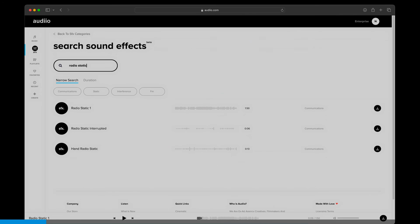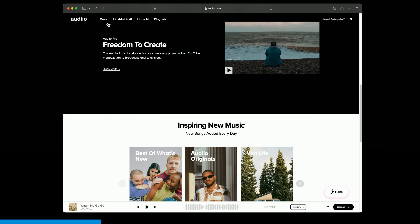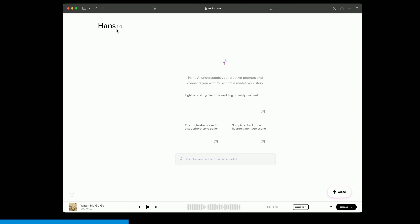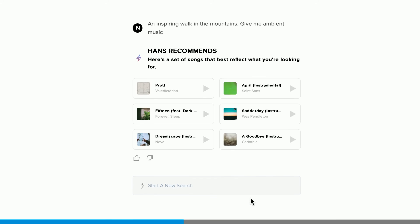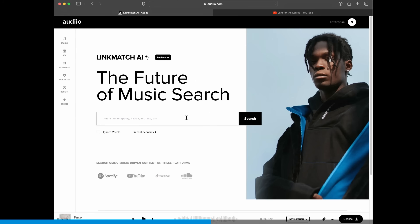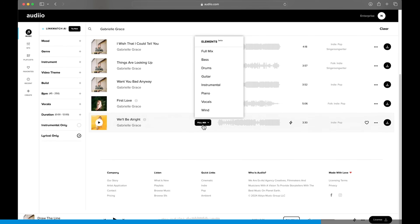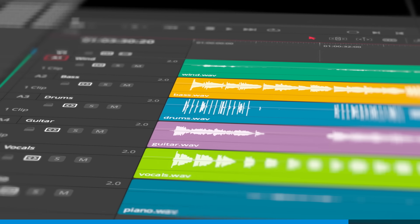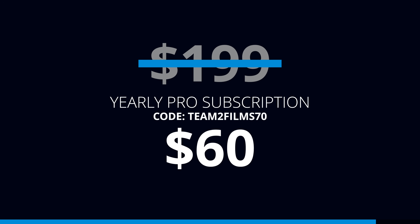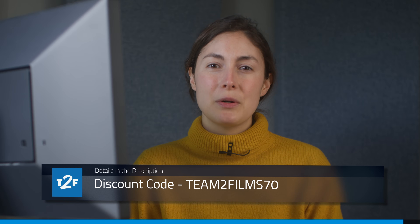Before we continue, can we show you how we find music for our videos? Most library music websites feature filters that let you search by mood, genre, and instrumentation, but it can still be hard finding the right music. Audio has just launched a brand new AI assistant called Hans AI that helps you find music for your videos. Simply describe the kind of video you need to score and Audio's AI will suggest six tracks that might fit. Alternatively, you can use Linkmatch — feed it a song you like and it will find tracks from Audio's library that match the genre, style, and energy. We love it when AI is used to enhance creativity rather than replace it. Audio has a ton of other features, like stems so you can more easily remix the music. Using our discount code, you can get an entire year of Audio for only $60. A big thank you to Audio for supporting our videos.